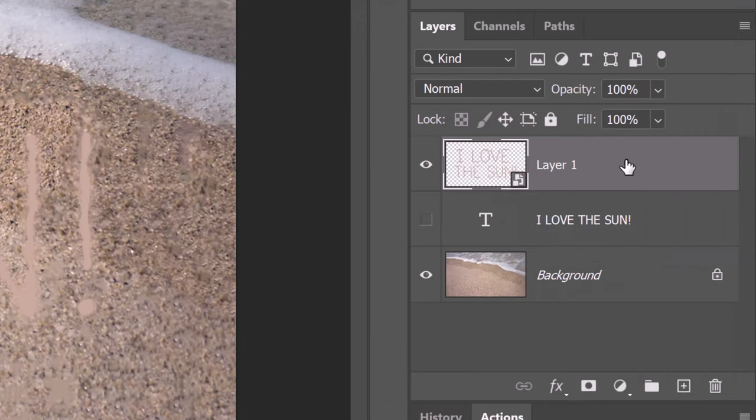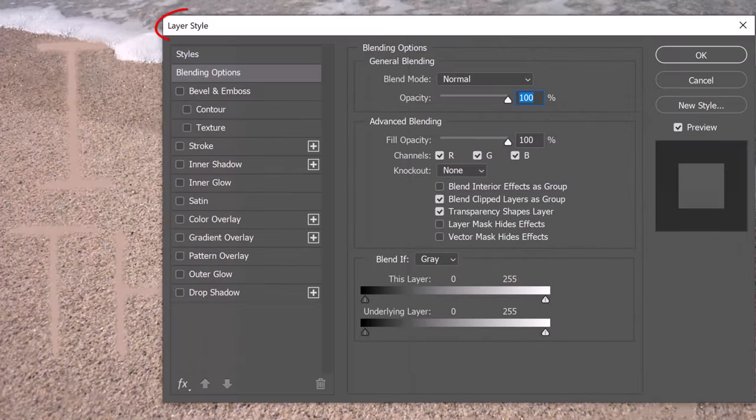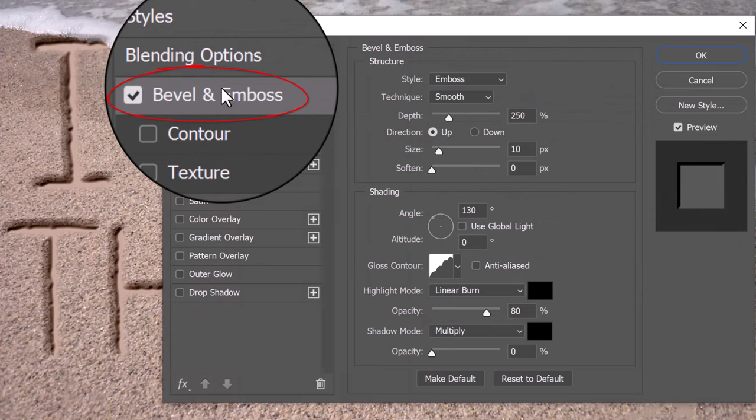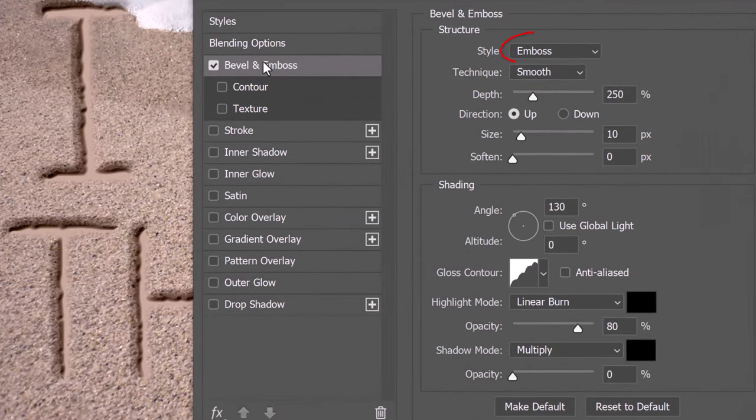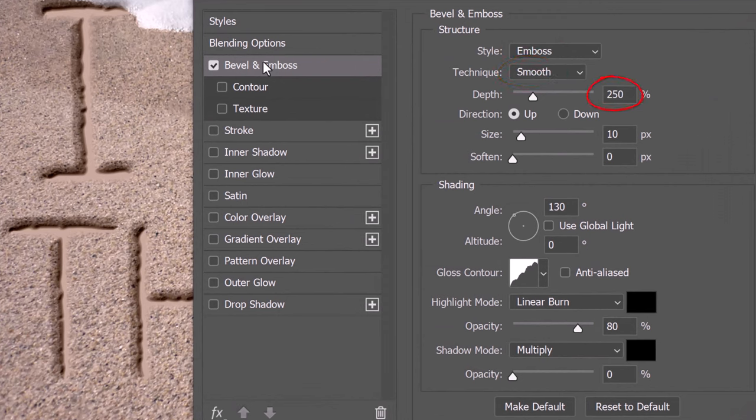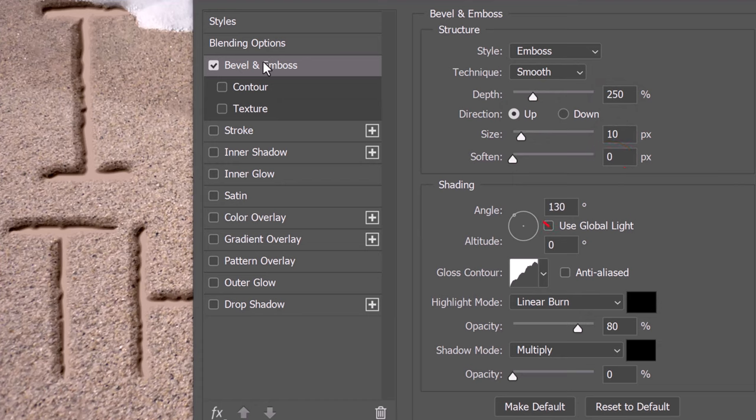Double-click an empty area of the layer to open its Layer Style window. Click Bevel and Emboss. The Style is Emboss, the Technique is Smooth and the Depth is 250%. The Direction is Up, the Size is 10 pixels and soften it 0 pixels. Uncheck Use Global Light. The Angle is 130 degrees and the Altitude is 0 degrees.